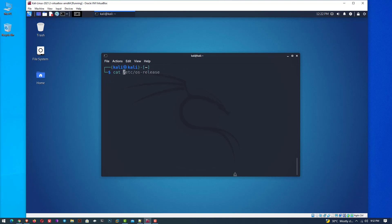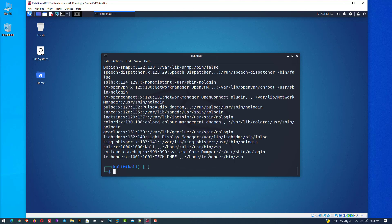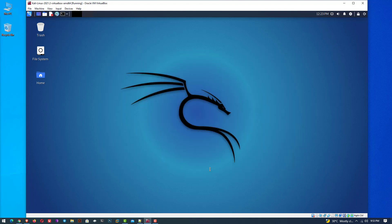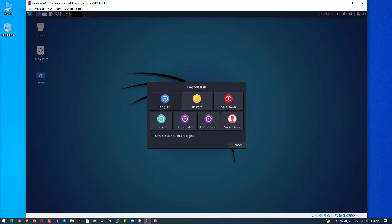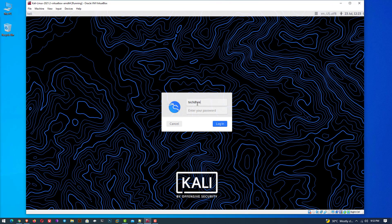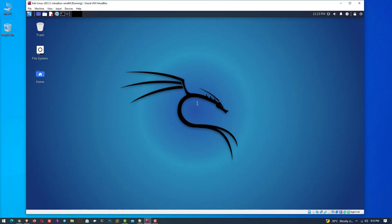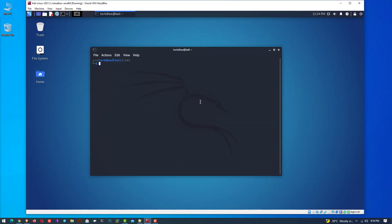Now you can check the newly created user's details here. Log out from your current account and log in with the new user's credentials. Here you can see the new user is logged in successfully, and you can do anything because you have sudo privilege.